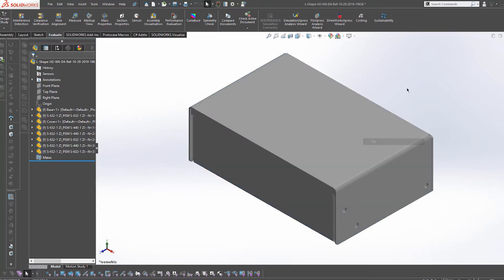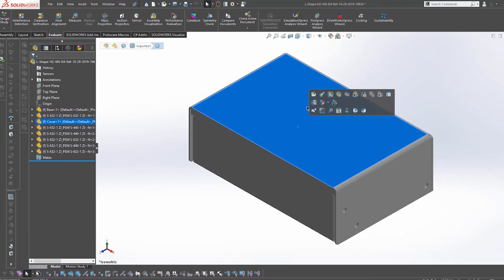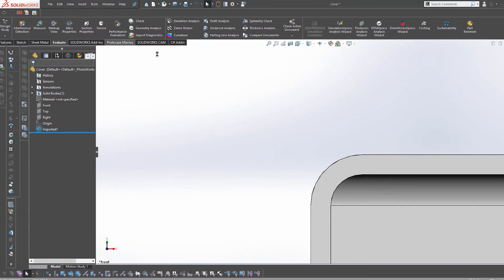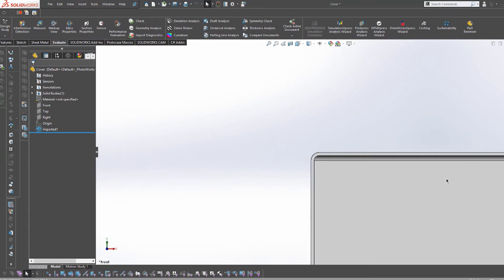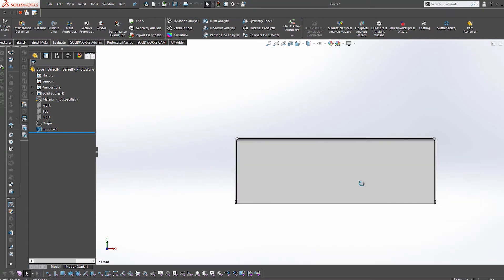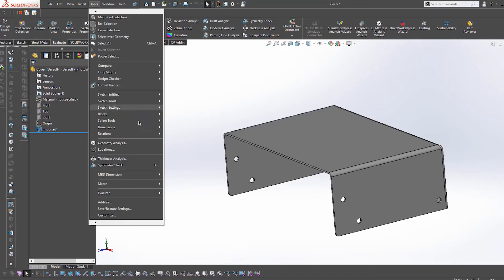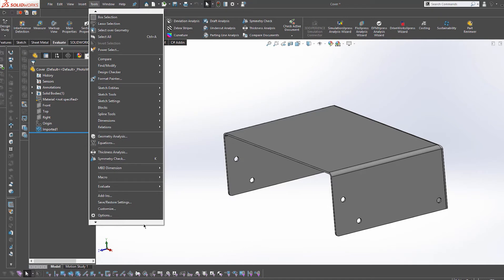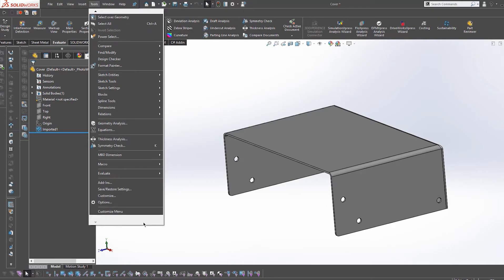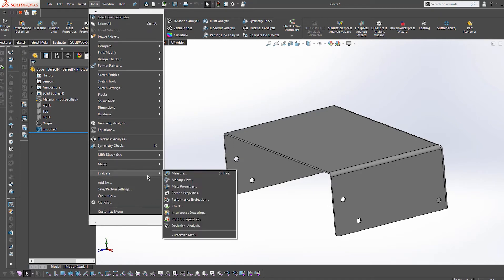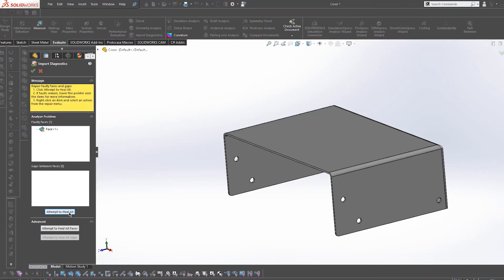So now the final step. I need to run the import diagnostics on all enclosure parts, such as the base, cover, etc. To do this, I need to select each part, then under Tools in the top menu, select Evaluate. I'm going to select Import Diagnostics.